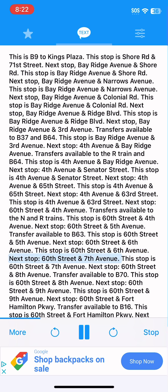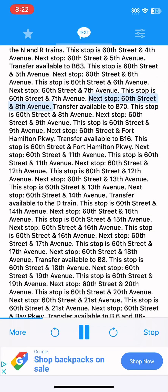Next stop, 60th Street and 7th Avenue. This stop is 60th Street and 7th Avenue. Next stop, 60th Street and 8th Avenue. Transfer available to B70. This stop is 60th Street and 8th Avenue.